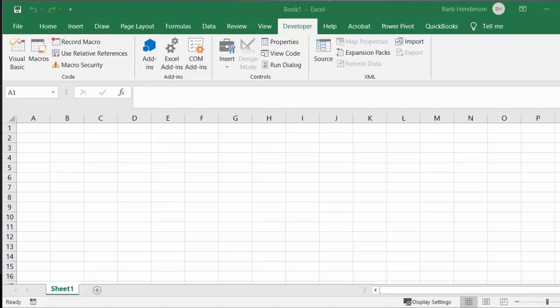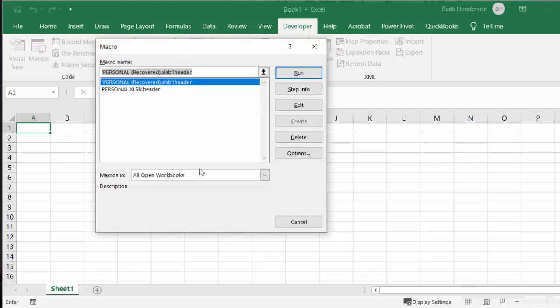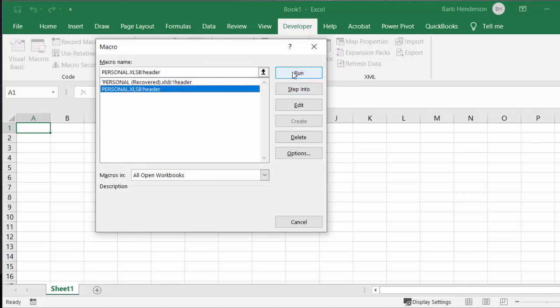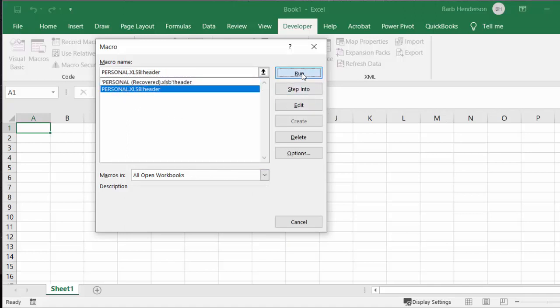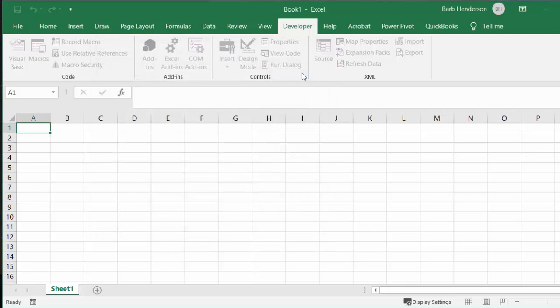So I'm going to show you what I've got here. This is open to all workbooks, and we're going to save it in our personal workbook. Now I'm going to run this, and this sheet has basically nothing on it.